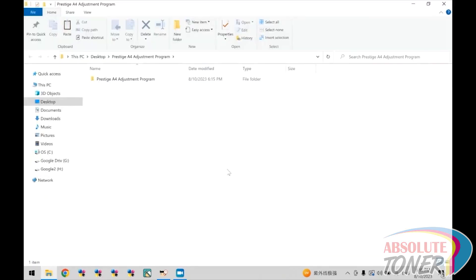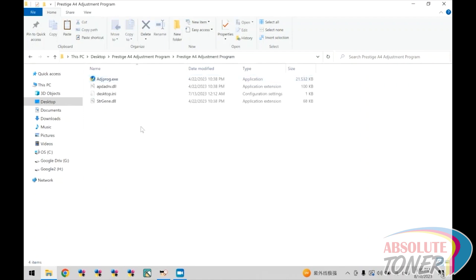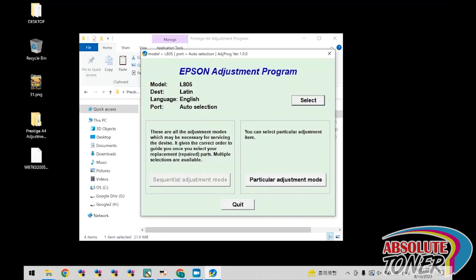Once the zip file has been opened, you should be able to access the program as shown. Double click on this folder and double click on this file. Now that the adjustment program is open, click select.